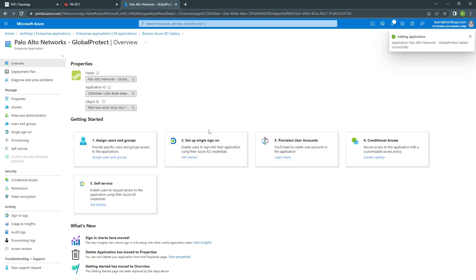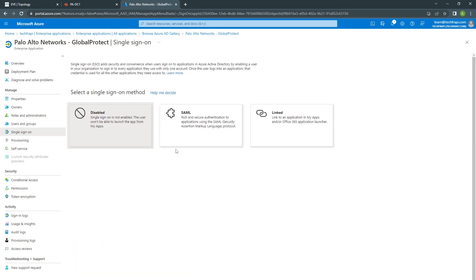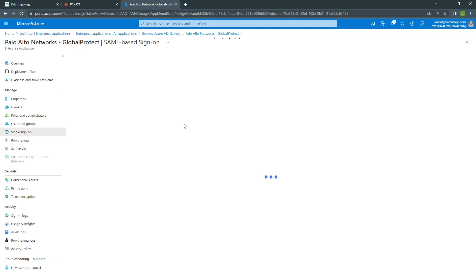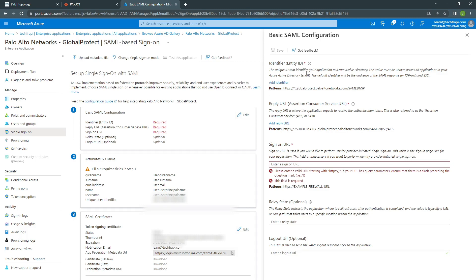Once this is created, you have to go and click on Single Sign On, then SAML, then Edit. Here you need to add the Identifier, the Reply URL, and Single Sign On URL.